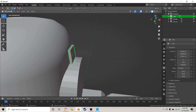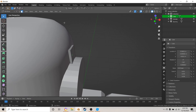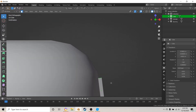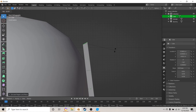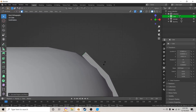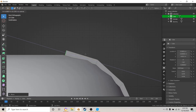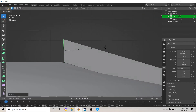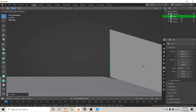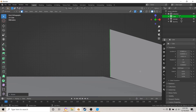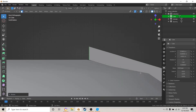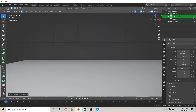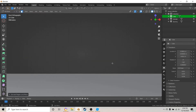Deselect everything by double-hitting A, select the cube you just made, and hit Tab for edit mode. Select Face Select, then select the top face. Hit Numpad 1, then hit E to extrude, G to move, and rotate a little bit. Hit E to extrude again, R to rotate, G to move. Continue extruding and rotating to form the arc of the headband — extrude all the way down to about there.